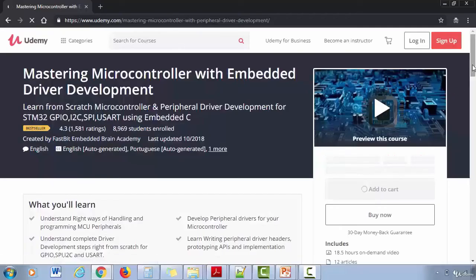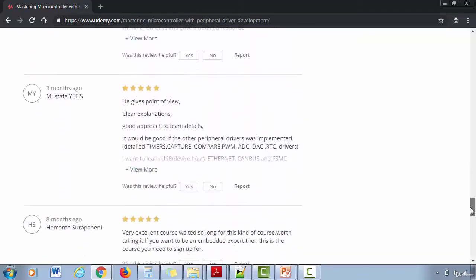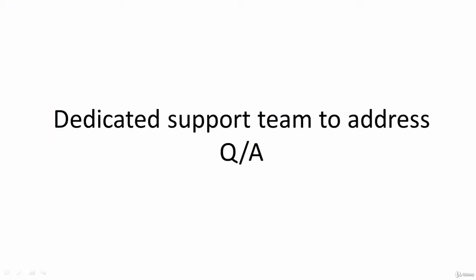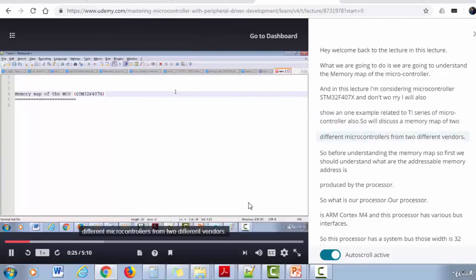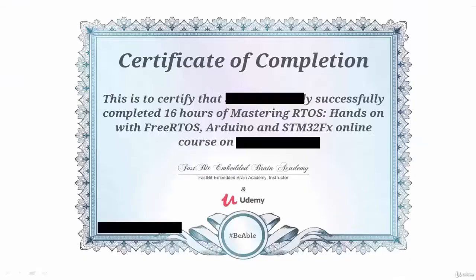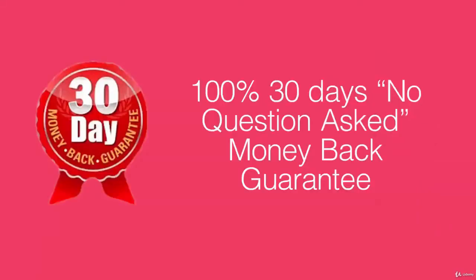Lots of students have already taken and benefited from this course and we also have a dedicated co-instructor team to address all your questions and issues. Closed captions, subtitles, and transcript support have been enabled for this course. You'll also get a course certificate once you complete the course 100%, which you can proudly put on your resume. And if you don't like this course, you are always protected by a 30-day money-back guarantee — asking for a refund is just a click away and you will get your full amount refunded within 48 hours.